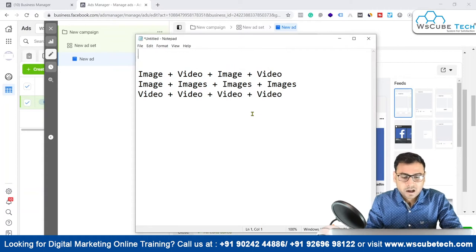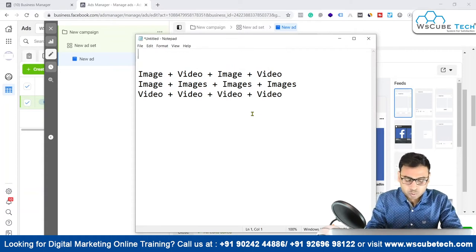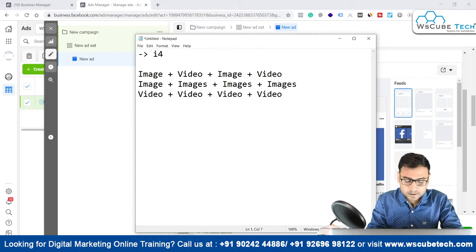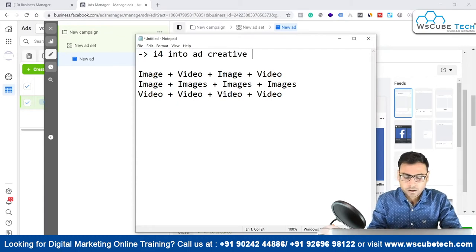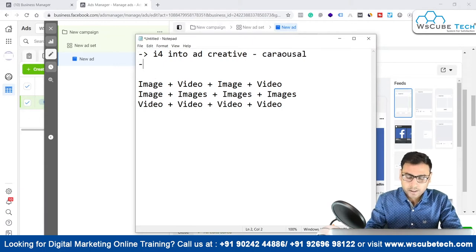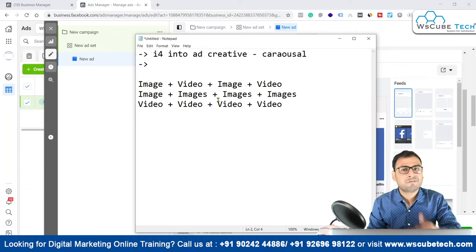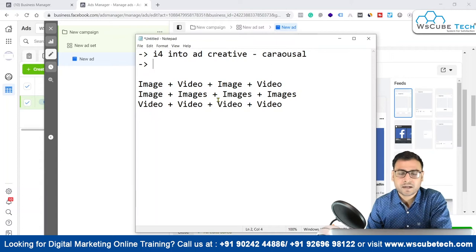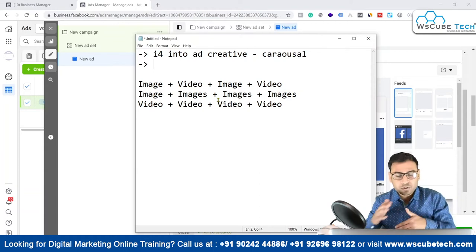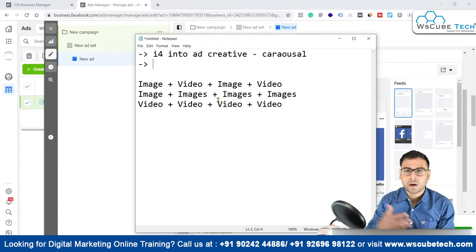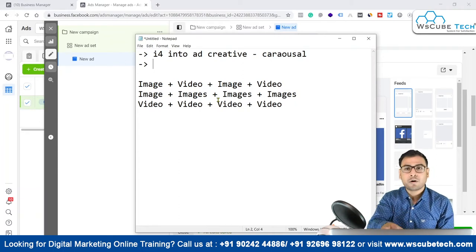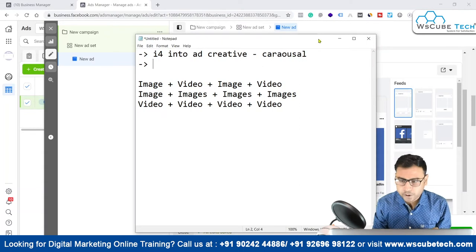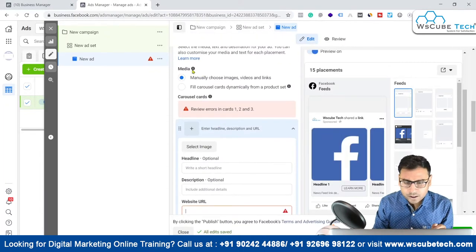You can also test things — if you want to test one ad with four images only, you can use four images in your carousel ad creative. Or you can create four videos. You can use all these different formats in your ad creation process for testing purposes, figure out which one is working best, move along with that combination, and drop the other formats.